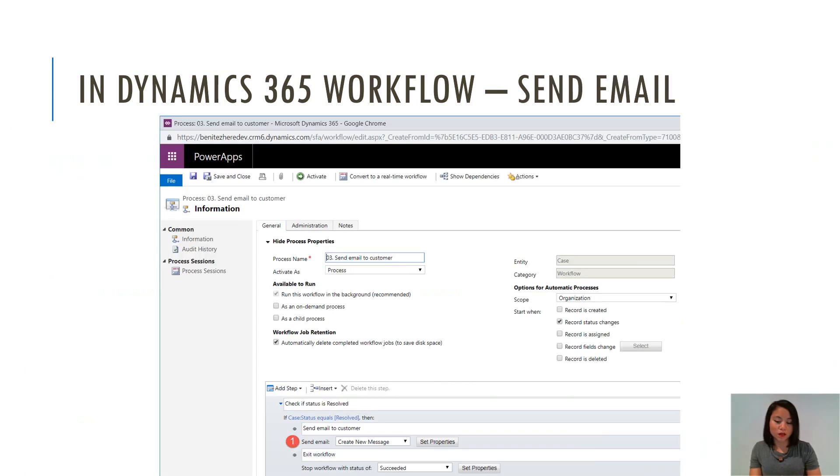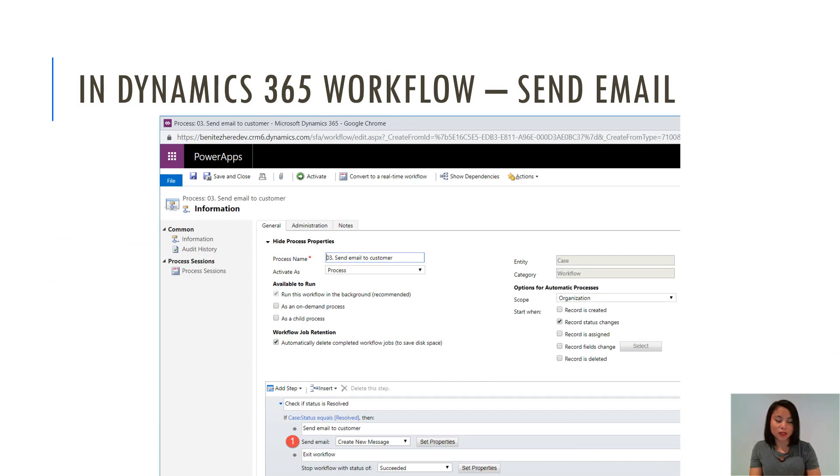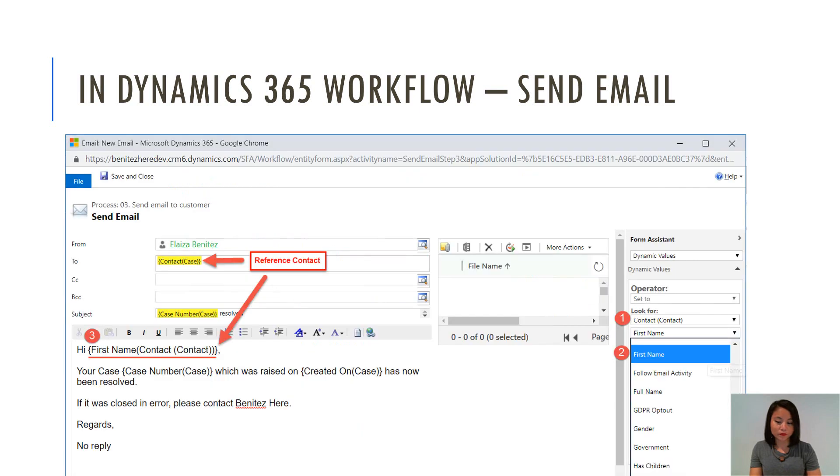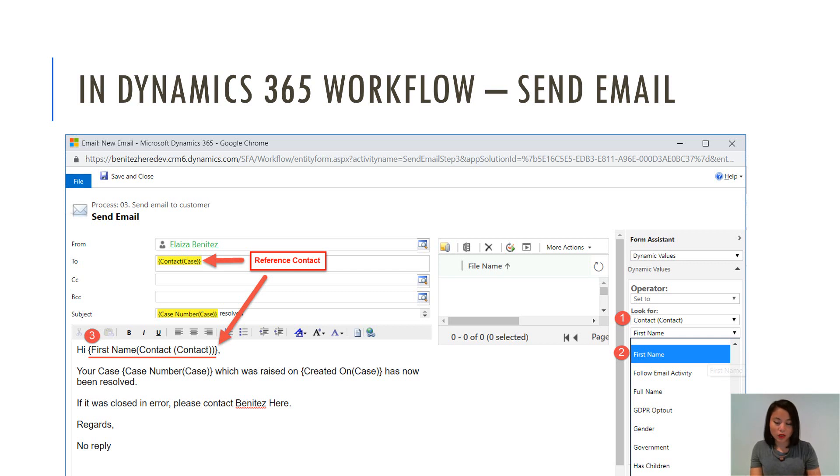So the other scenario that I'm going to show you today is how to reference entity related data through an email. And so here's another screenshot where I'm displaying an email that gets sent to the contact that is in the case, and then I'm referencing the first name of the contact in that email.